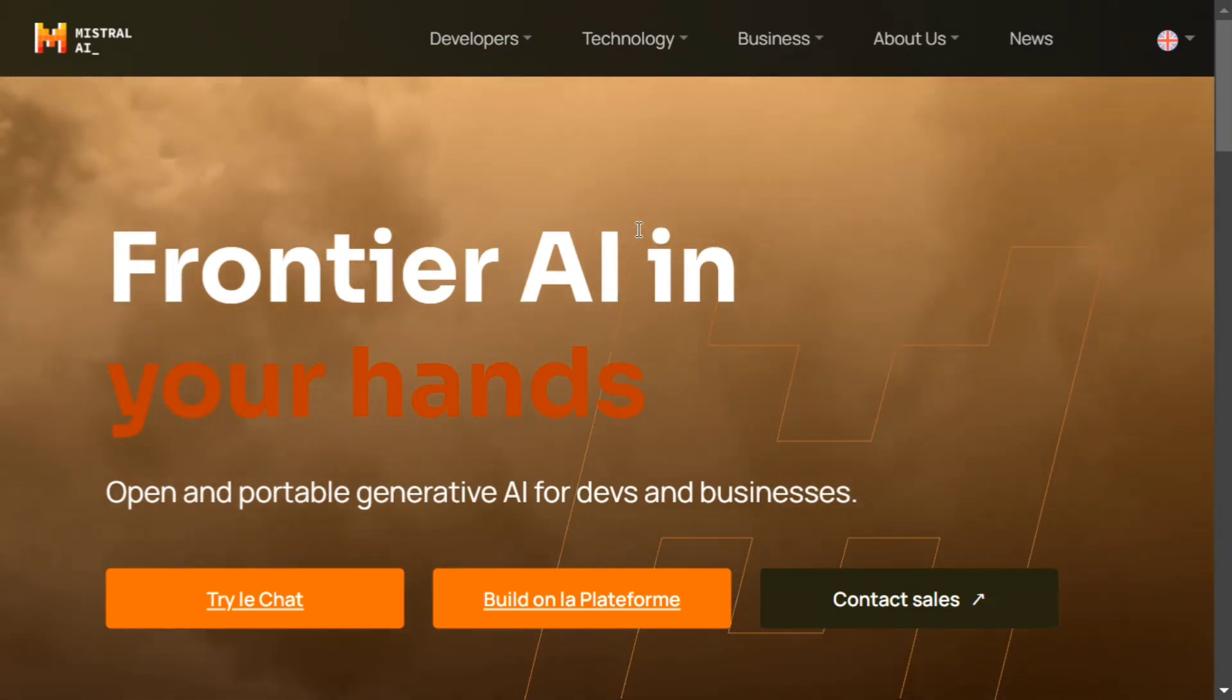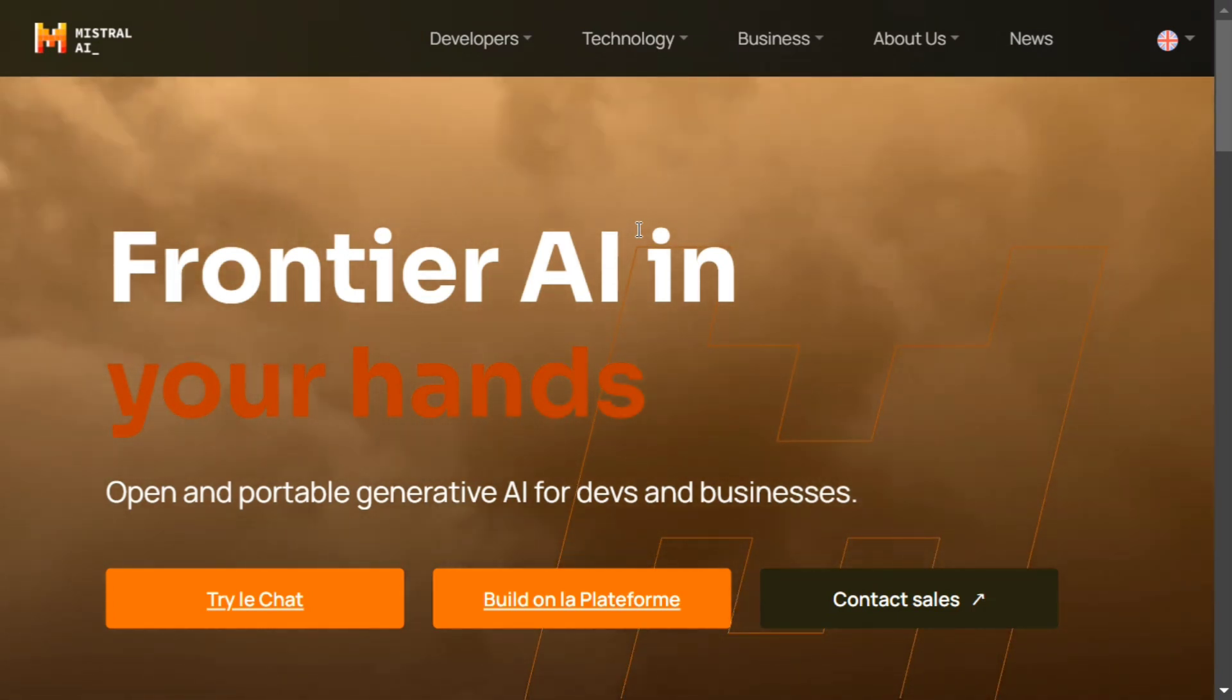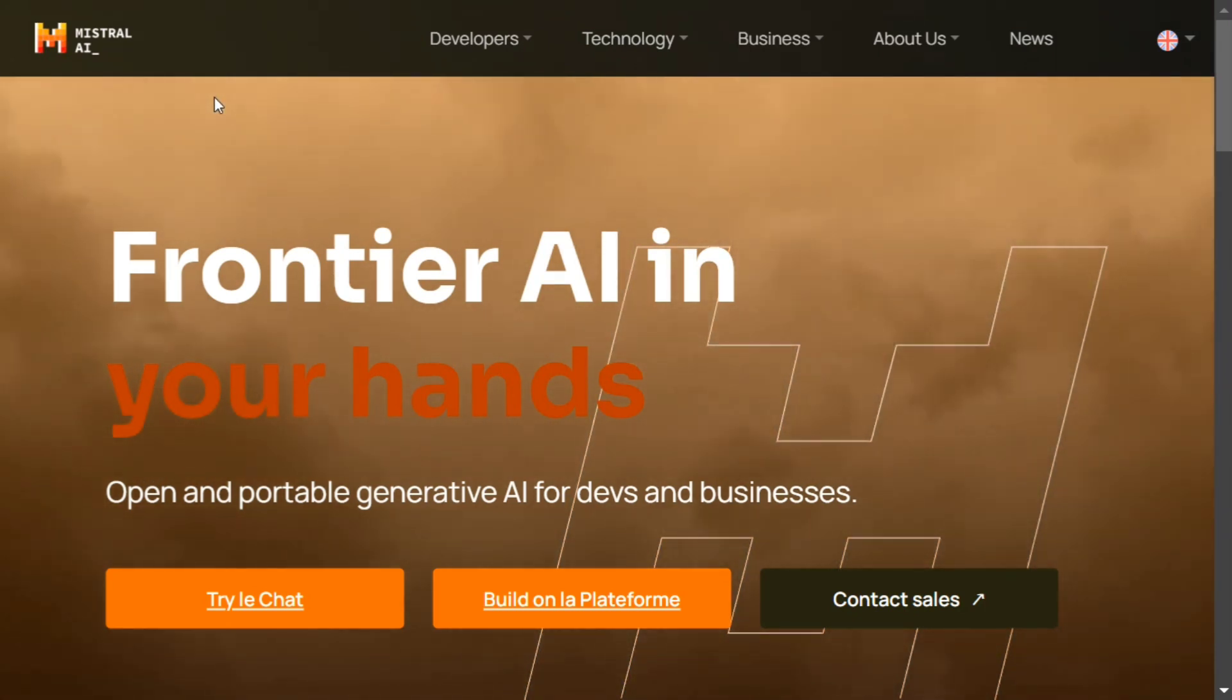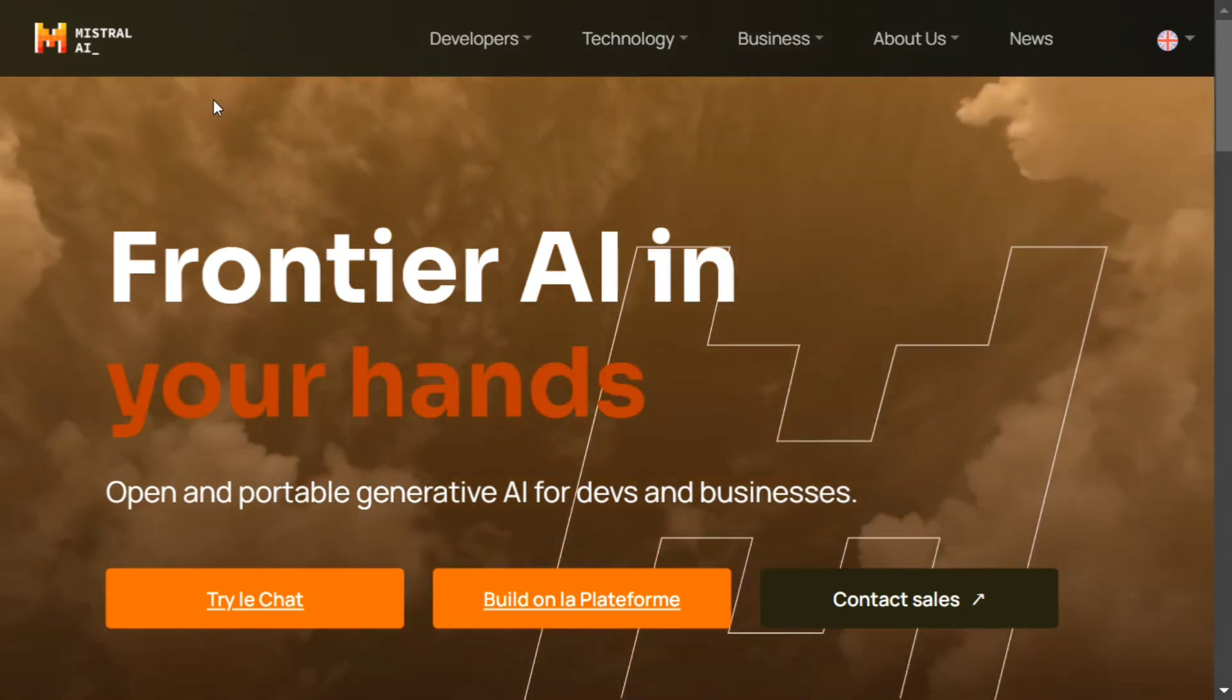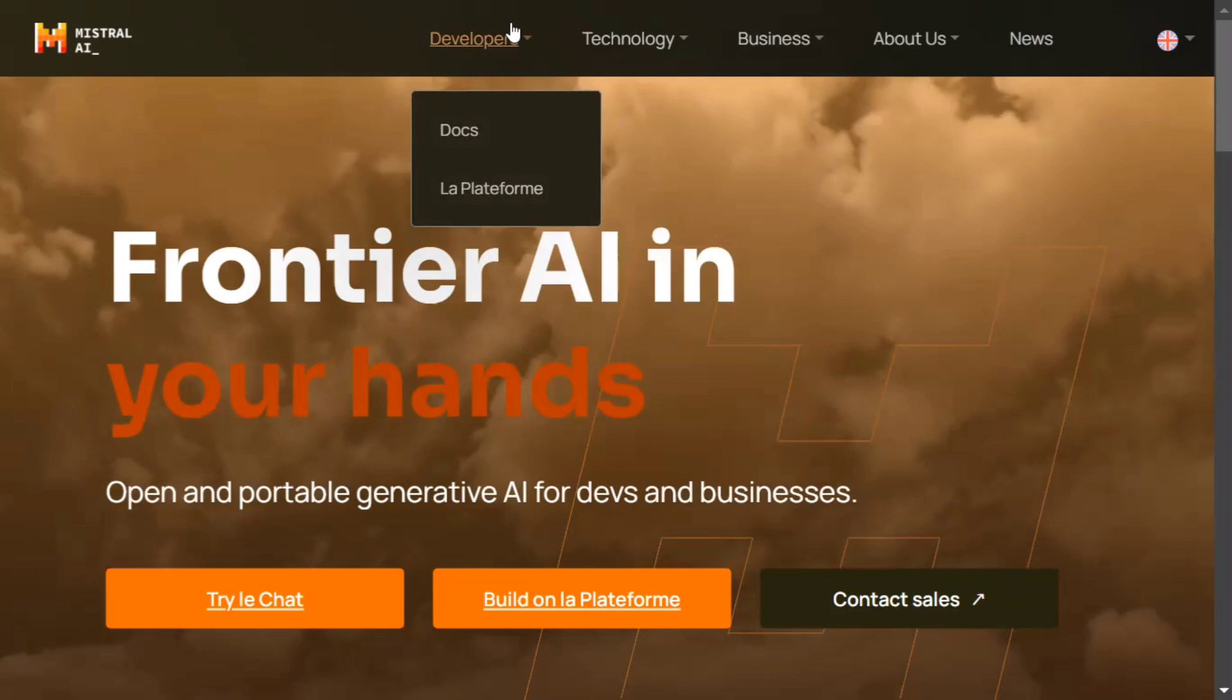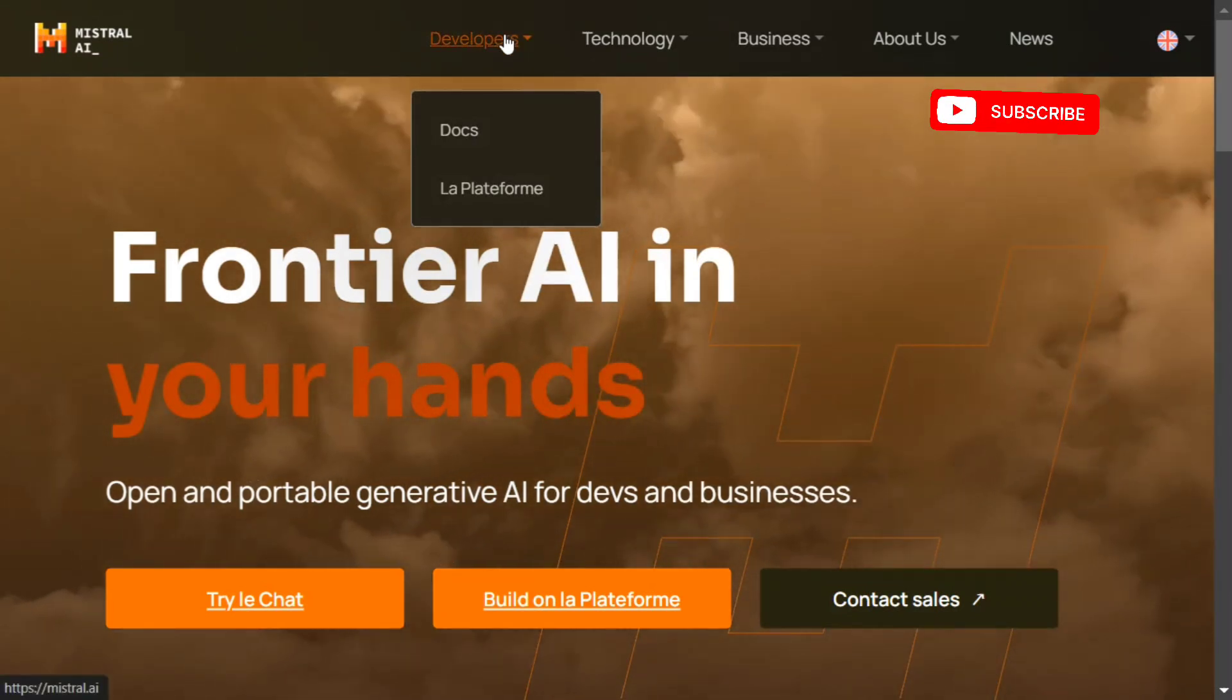Let's see how you can create this free application and use it in your app codes. First of all, you need to go to the Mistral AI webpage, the landing page. Then you need to go to Developer and La Plateforme.